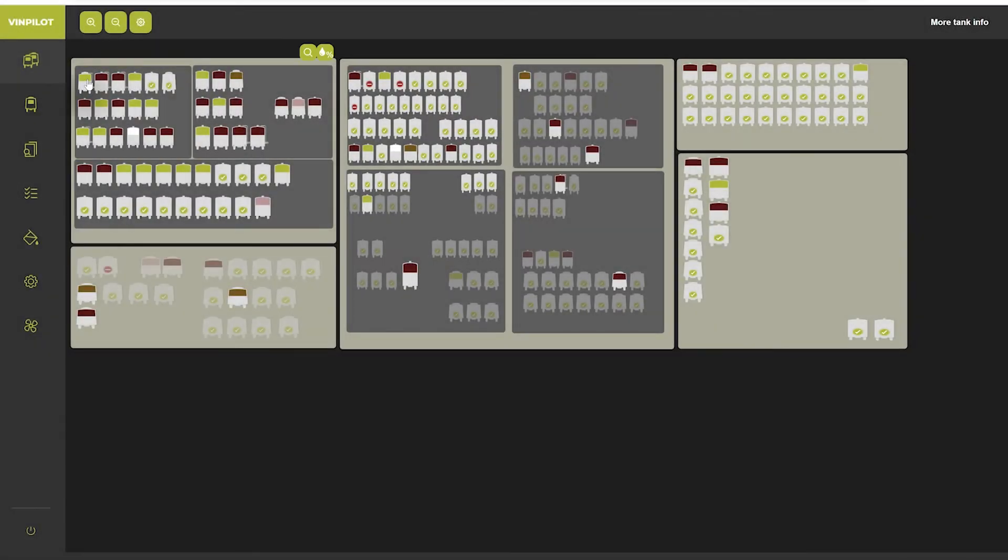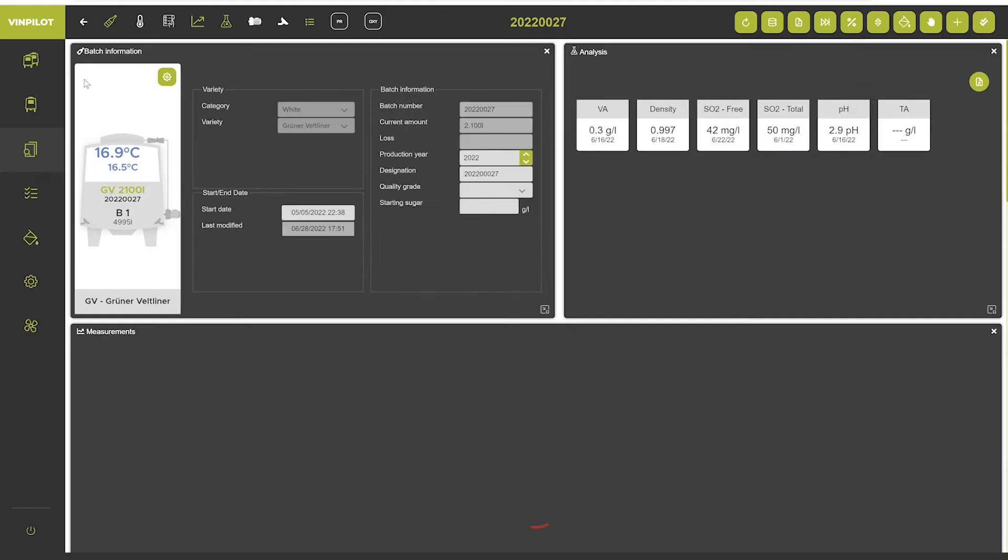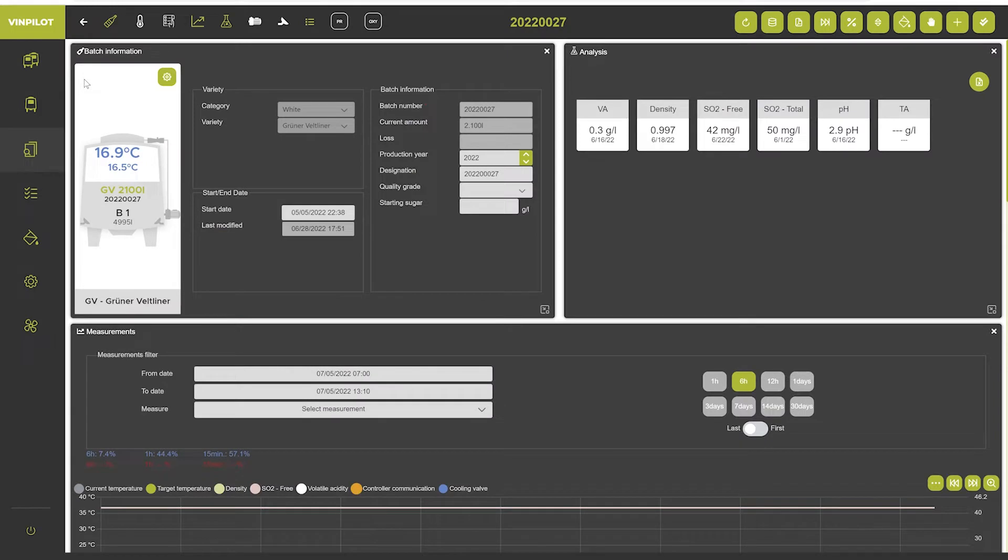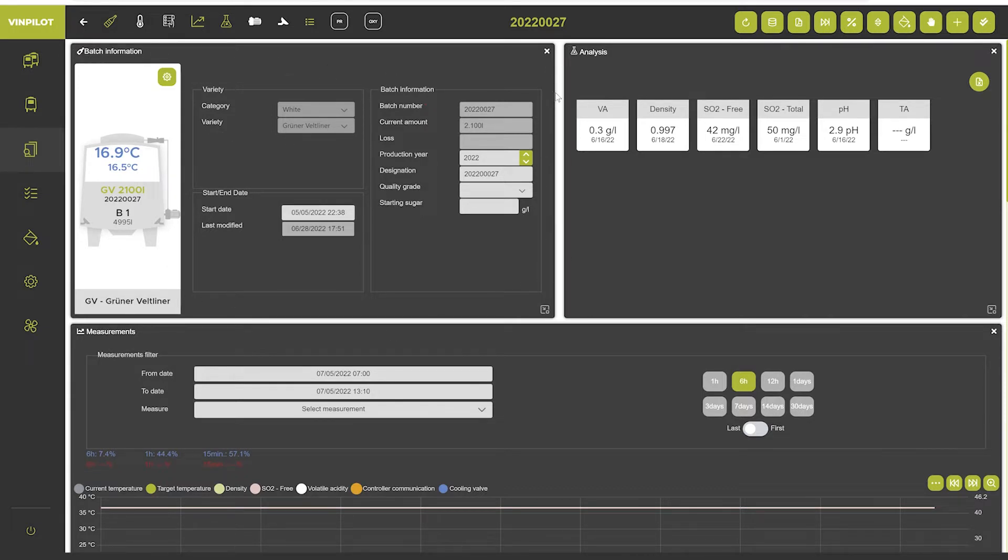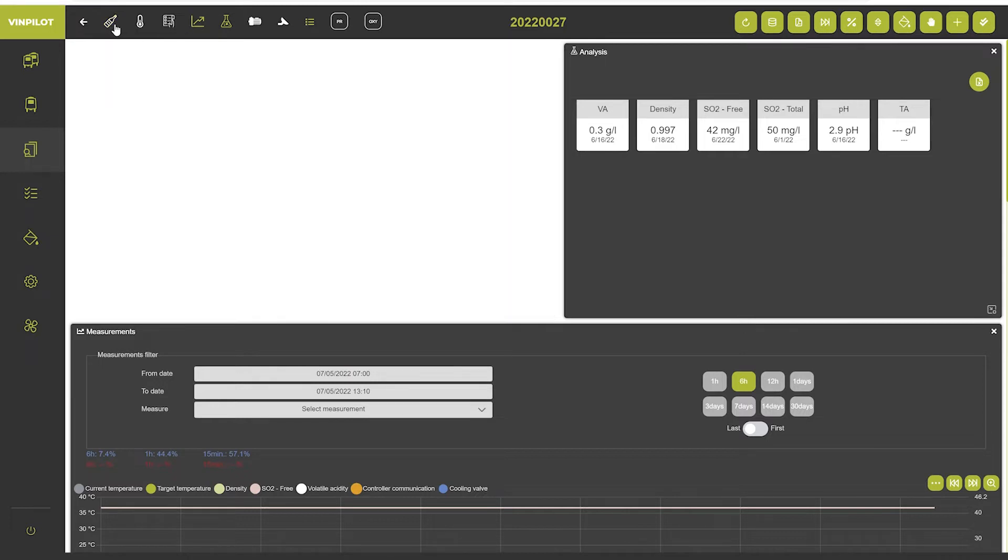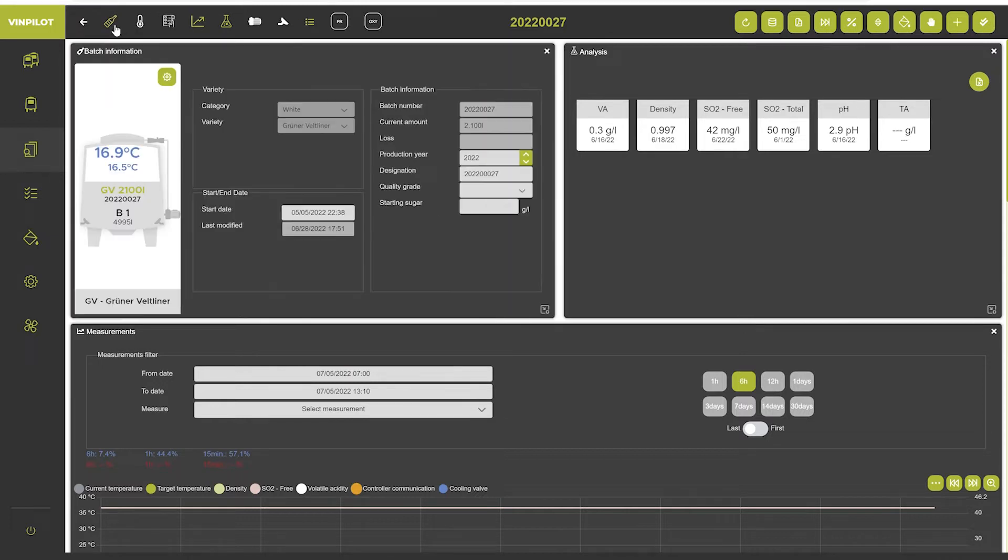To start, let's open one batch. In this batch window you will see different widgets with different information about your batch. You may deactivate or activate these widgets up here depending on your needs and preferences.